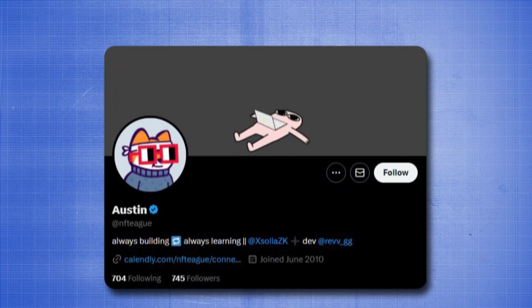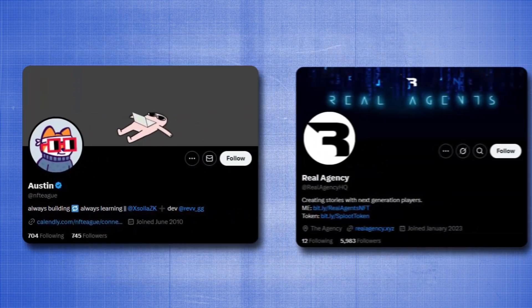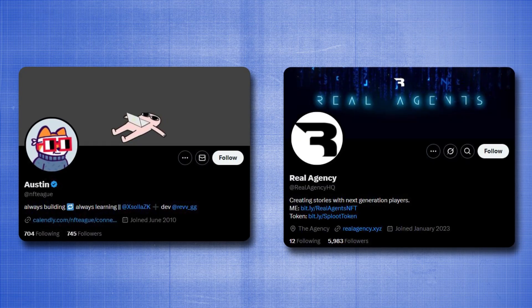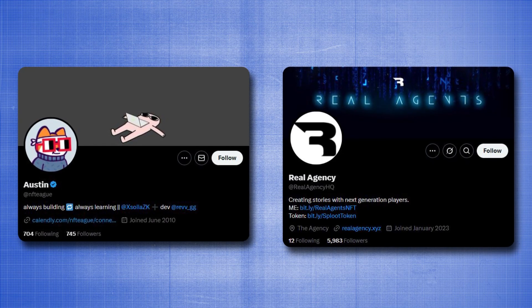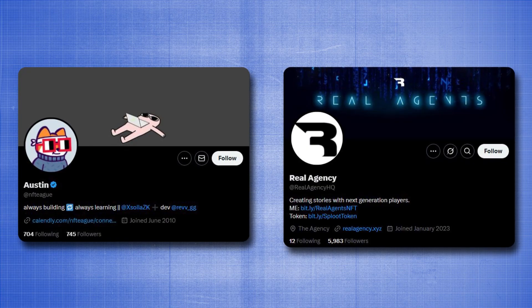This is Splute AI. This is my new company — we're all in on this. My co-founder Austin Teague is behind it, and it's using a lot of the capital and support from my agency, Real Agency. That's how I got this going and got this bankrolled.